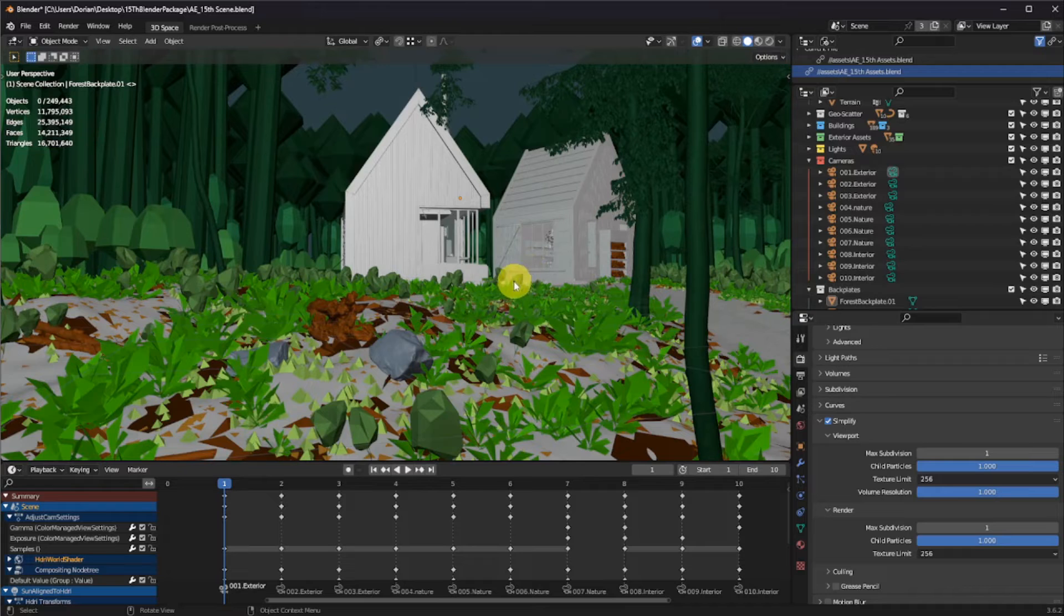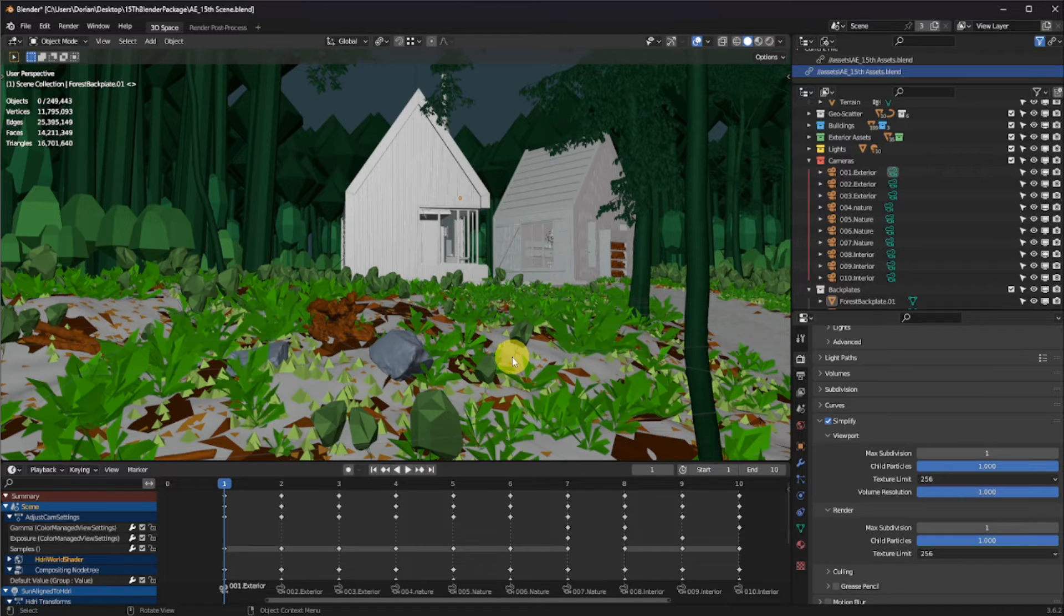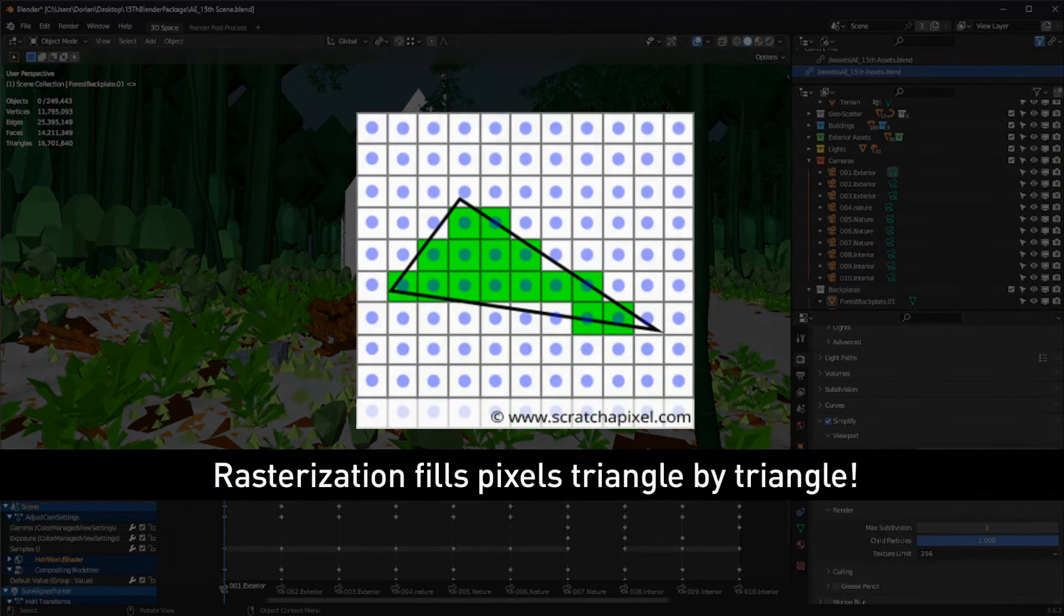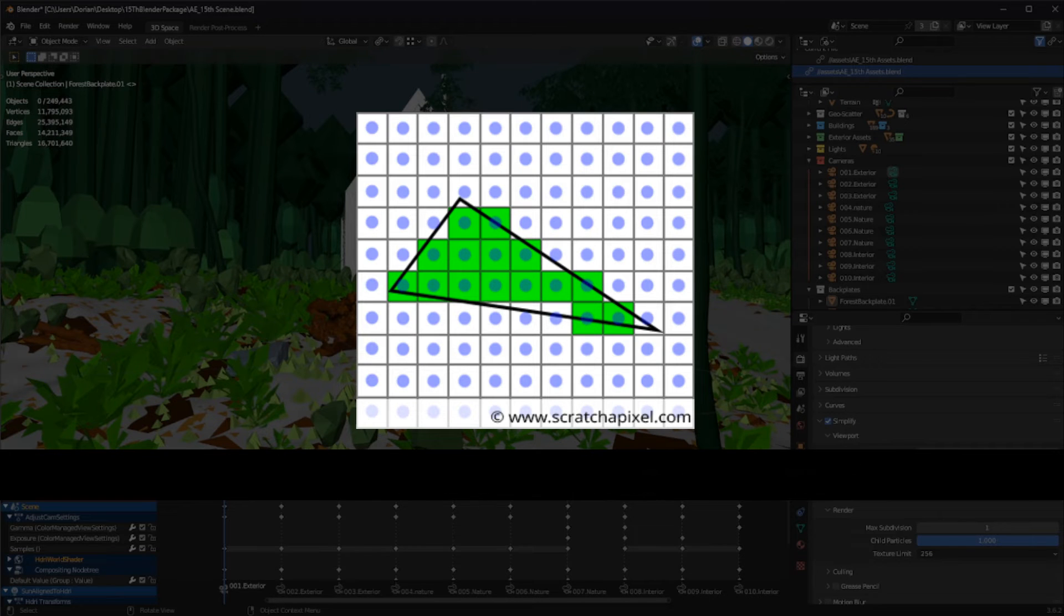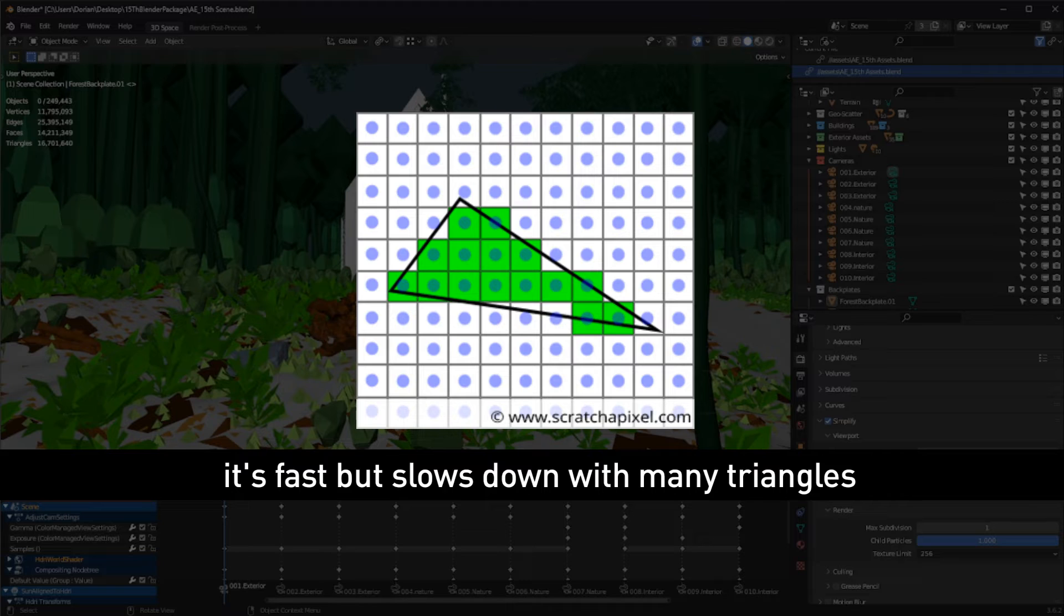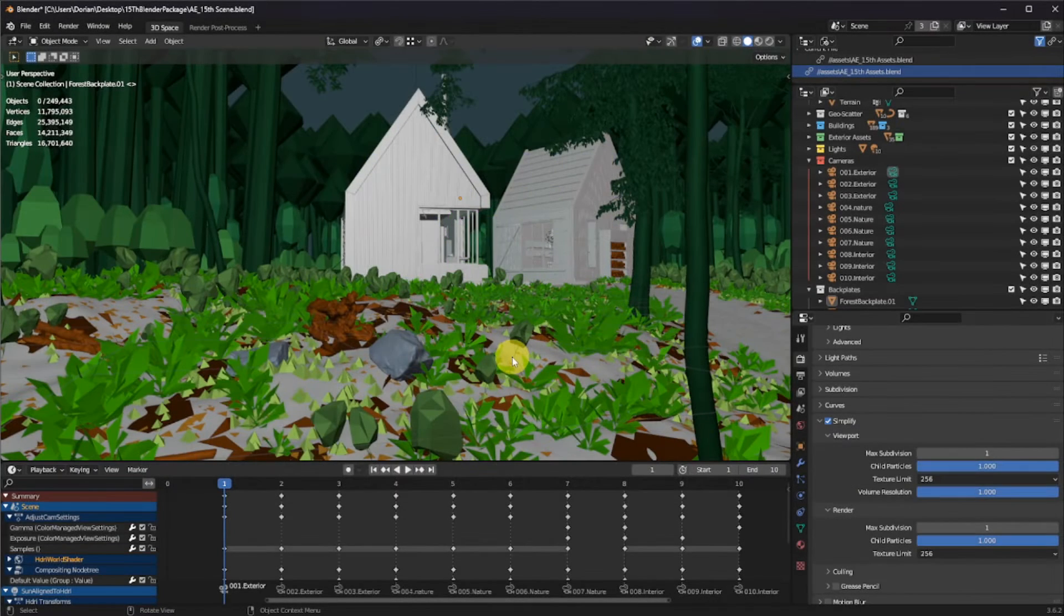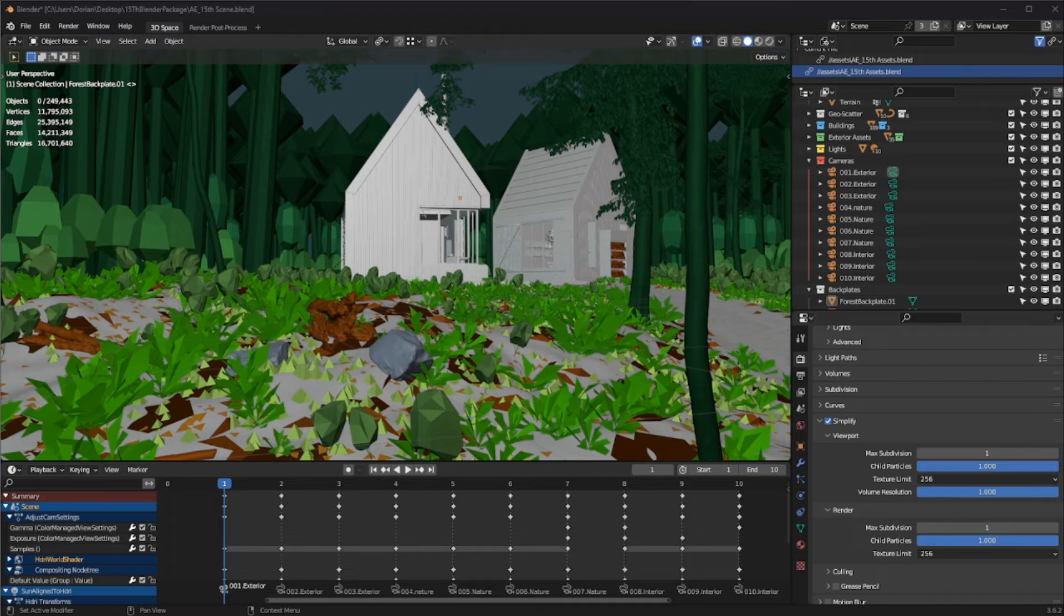In 3D, we work on a viewport. This viewport usually uses a rendering technology called rasterization. It's the same technology used to render video games, but this technology is very bad at rendering a lot of polygons simultaneously on your screen. With a few millions of polygons, you can overload with calculation most GPUs available on the market.